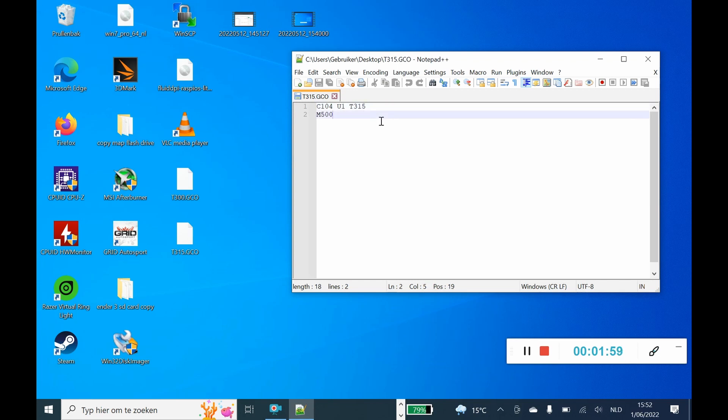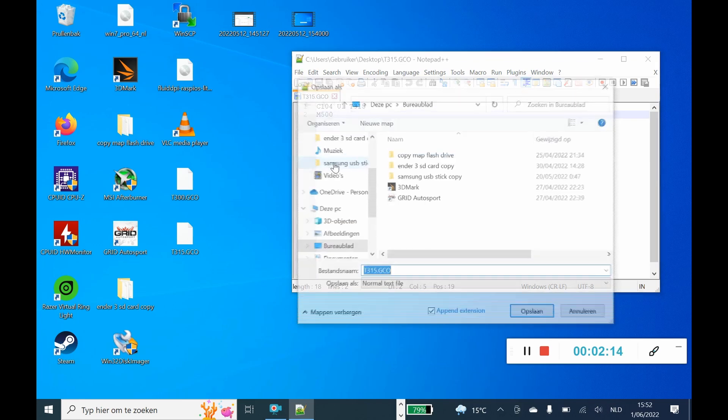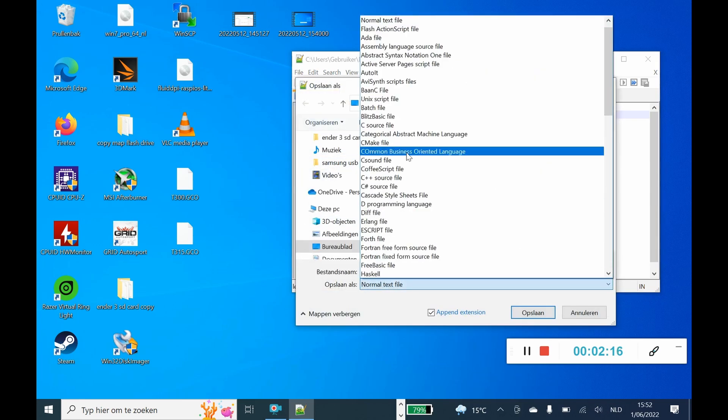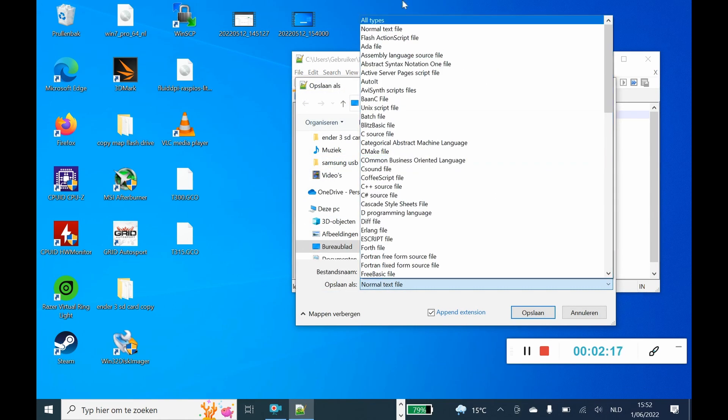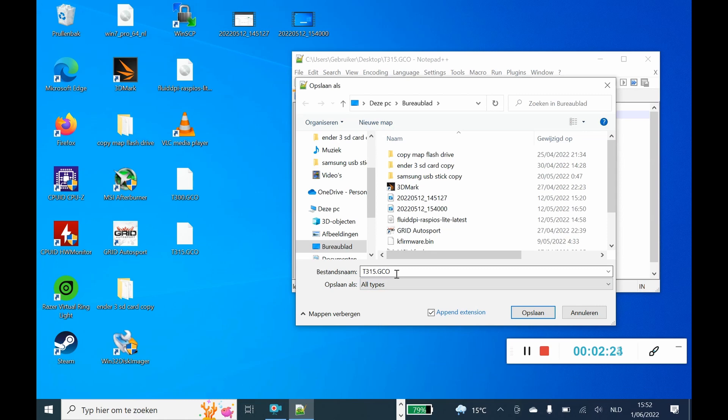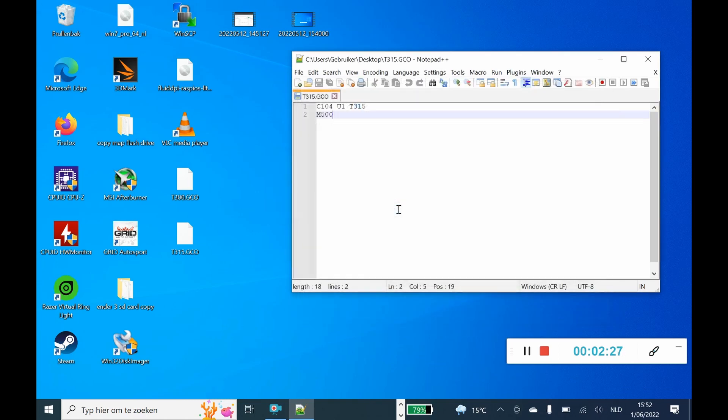Anyway, so I'm just showing you guys how to unlock it on Marlin firmware, the latest one. How to do it: you give it these values. After you give those in Notepad Plus Plus, you just save the file, save as. So I already saved it. I choose all types here and then I named it T315.GCO.